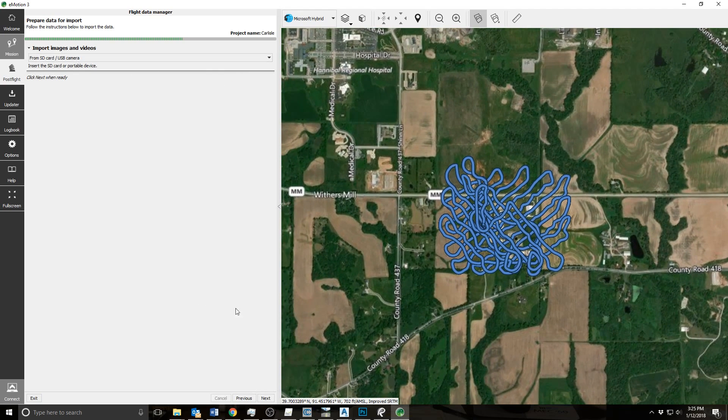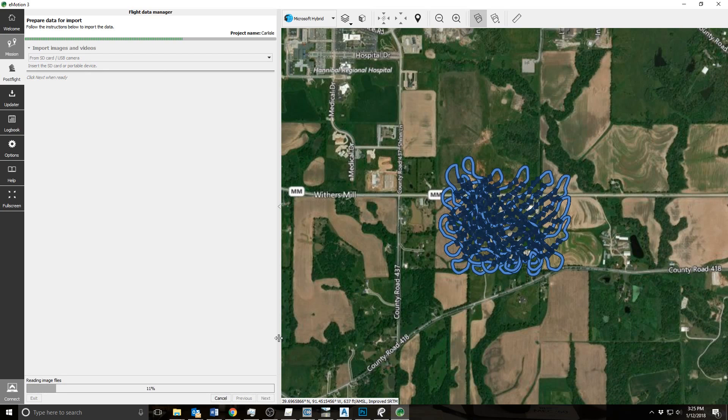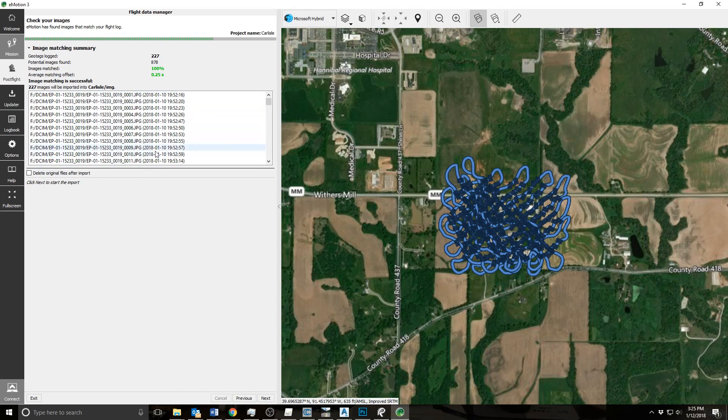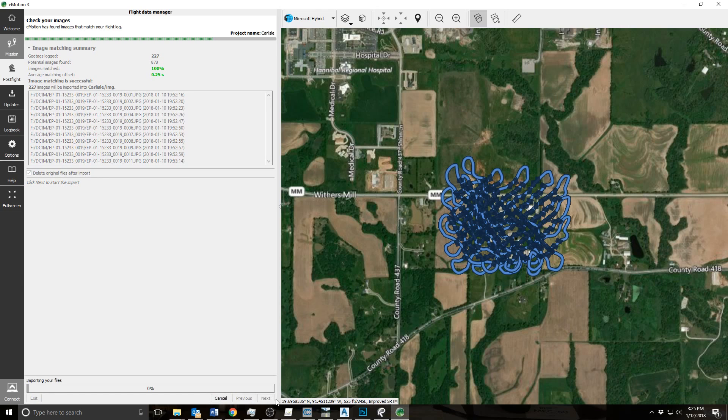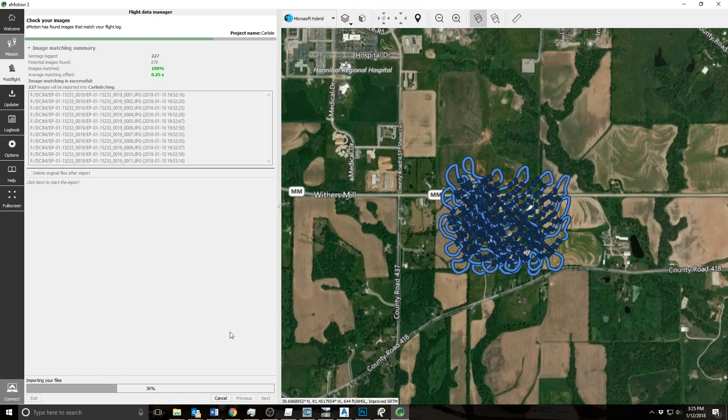Then you import the images. You'll just hit next. I usually delete the original files after importing. Now after all these files are imported, you just hit finish, and then you'll go find that folder.